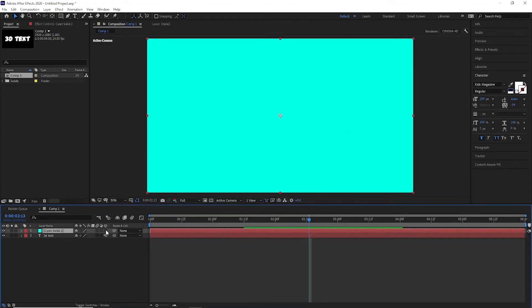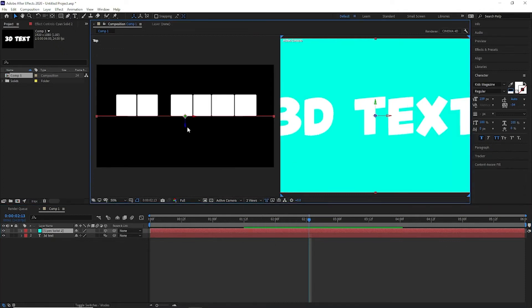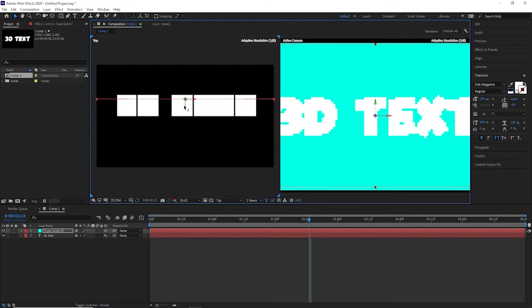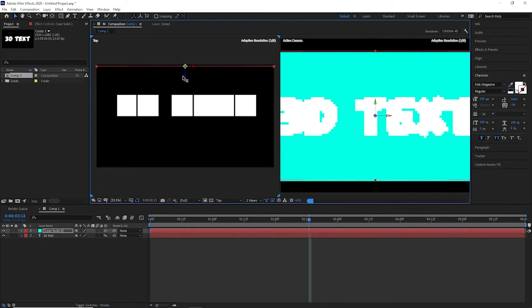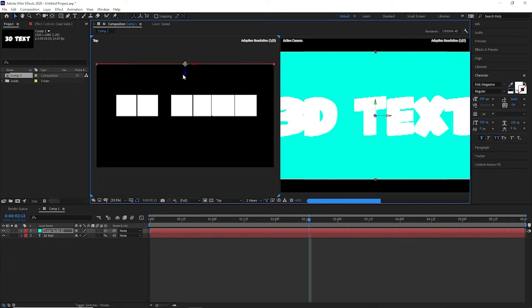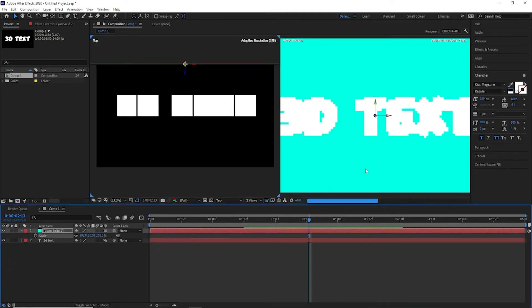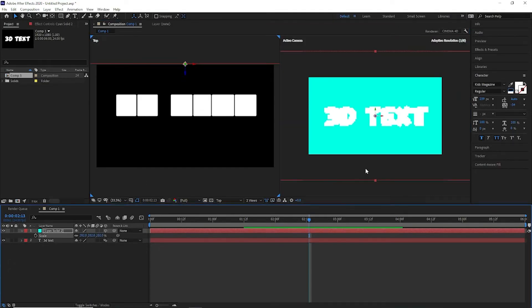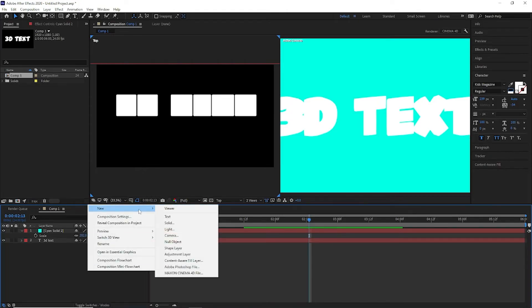After you have rotated it in the Y axis, you can see it shifts to the right. Aligning won't help because in 3D you cannot align your scene using the Align tab, so use your best judgment and bring it back to the center. Then from the range selector we are going to animate the start point. Our animation looks quite good now.